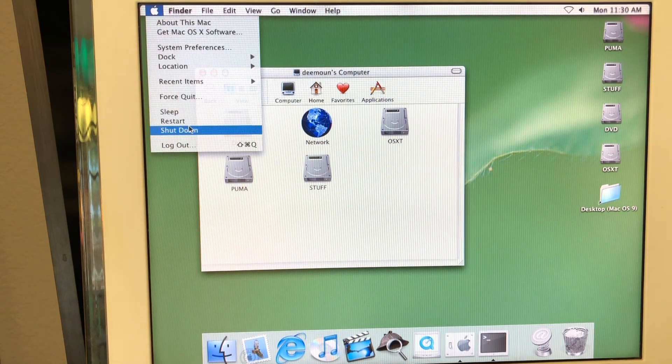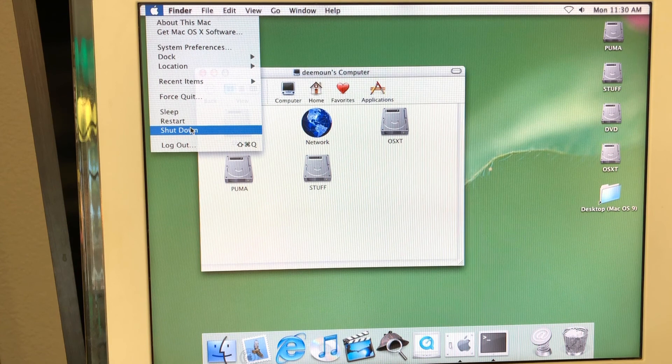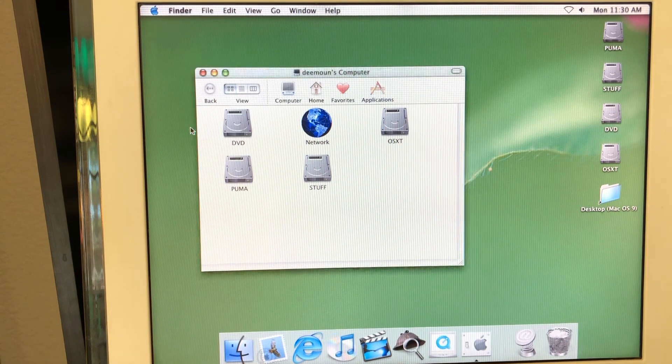And by the way, when we press shut down here, notice this. It just doesn't ask like, do you want to shut down or stuff like that. It just immediately goes and just shuts the computer down. All right guys, thank you and bye bye.